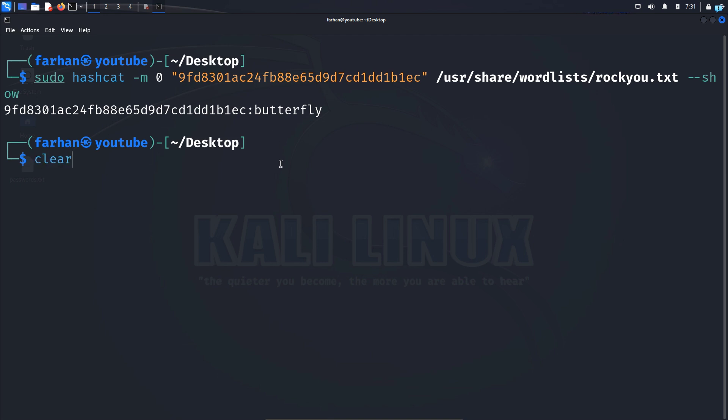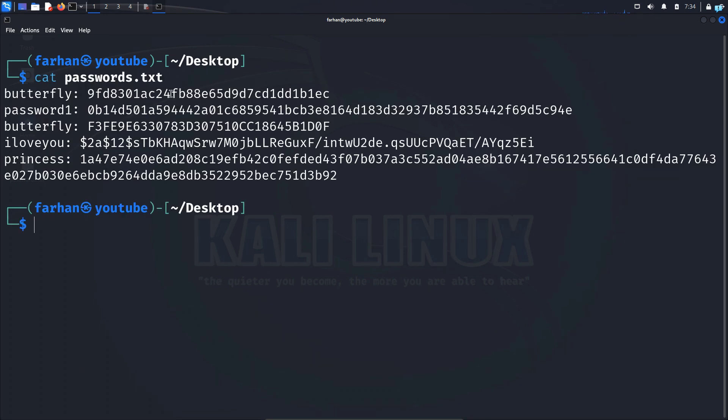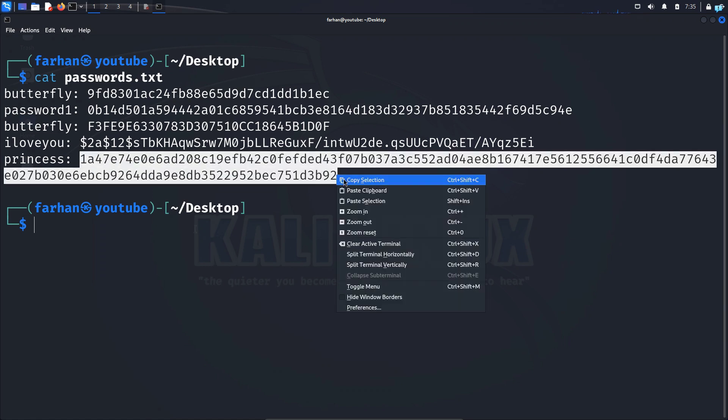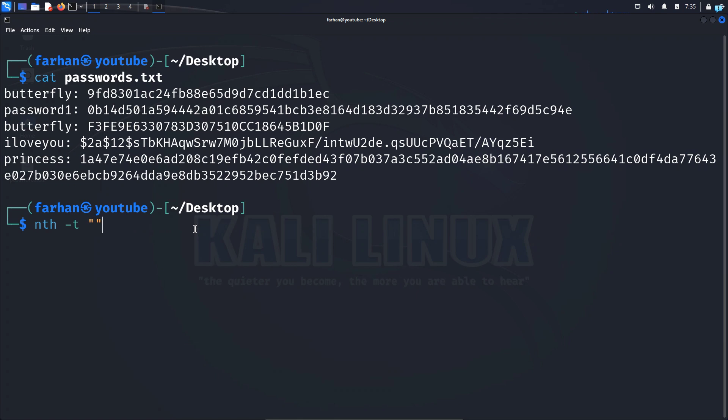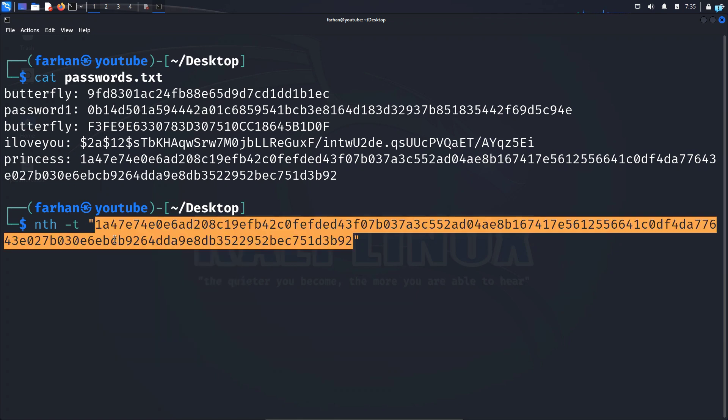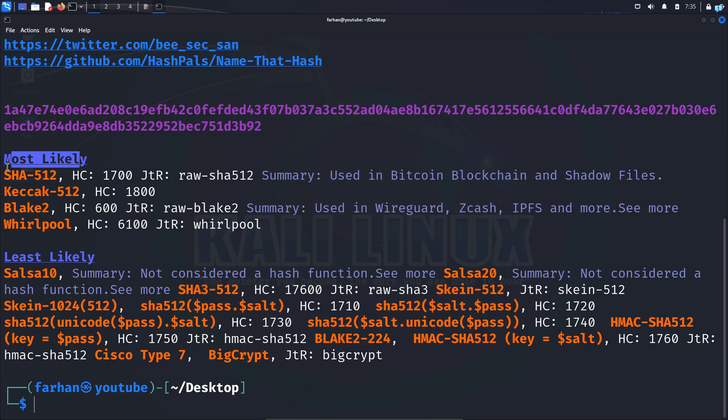Now let's try a different password again. This time I will try to crack the hash of princess. So I'll copy the hash here and type the command nth space -t space. In double quotation, paste the hash and press enter. And after name-that-hash has run, I can see in most likely the first one is SHA-512 and the hash ID is 1700.